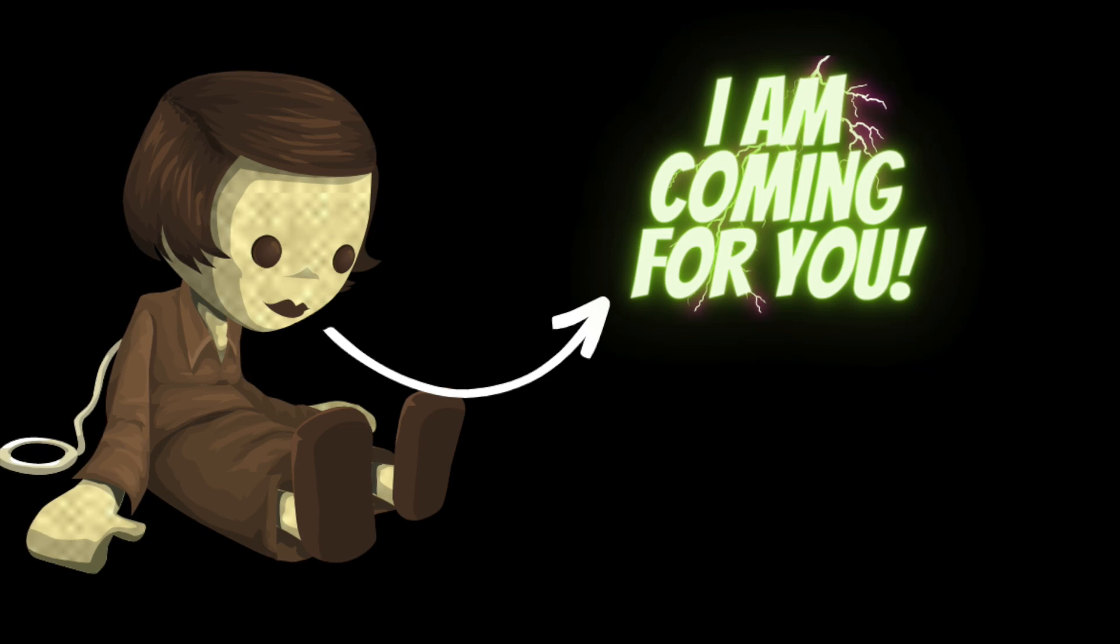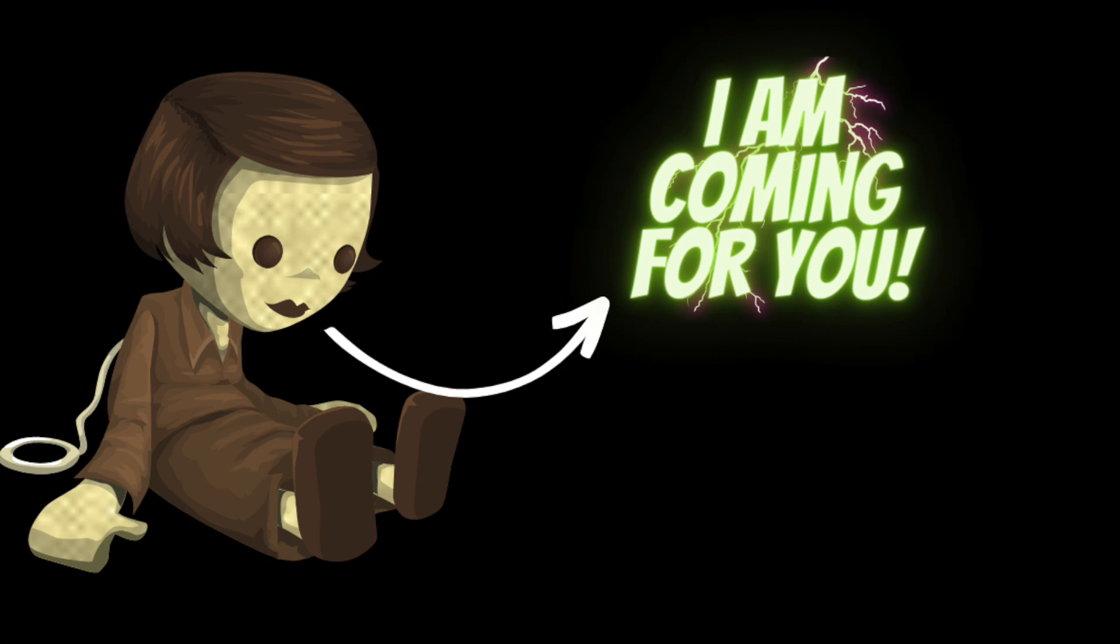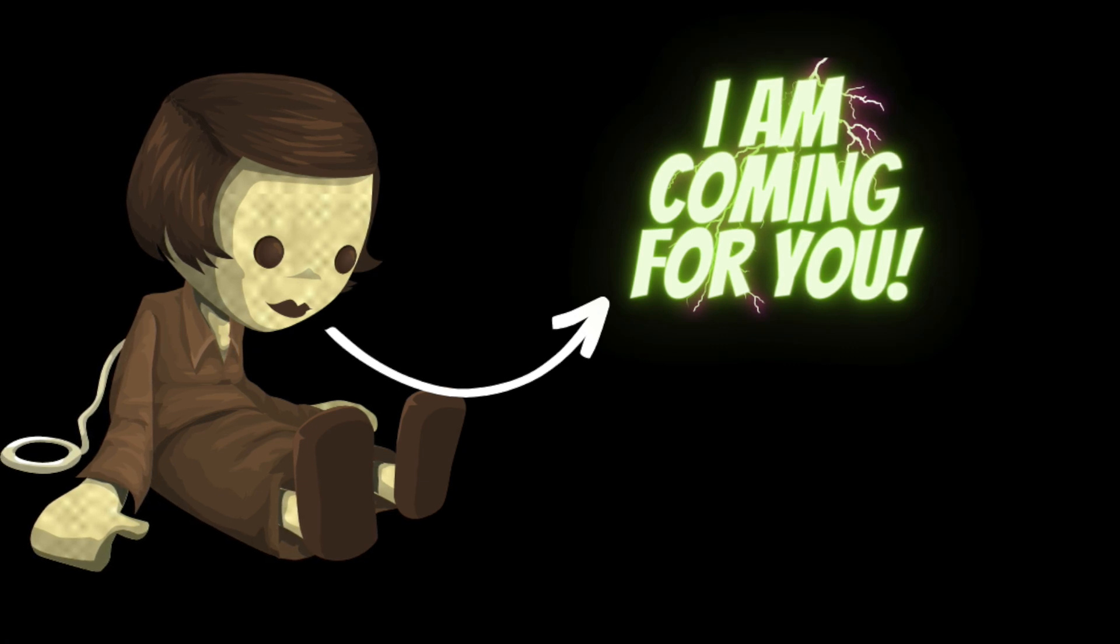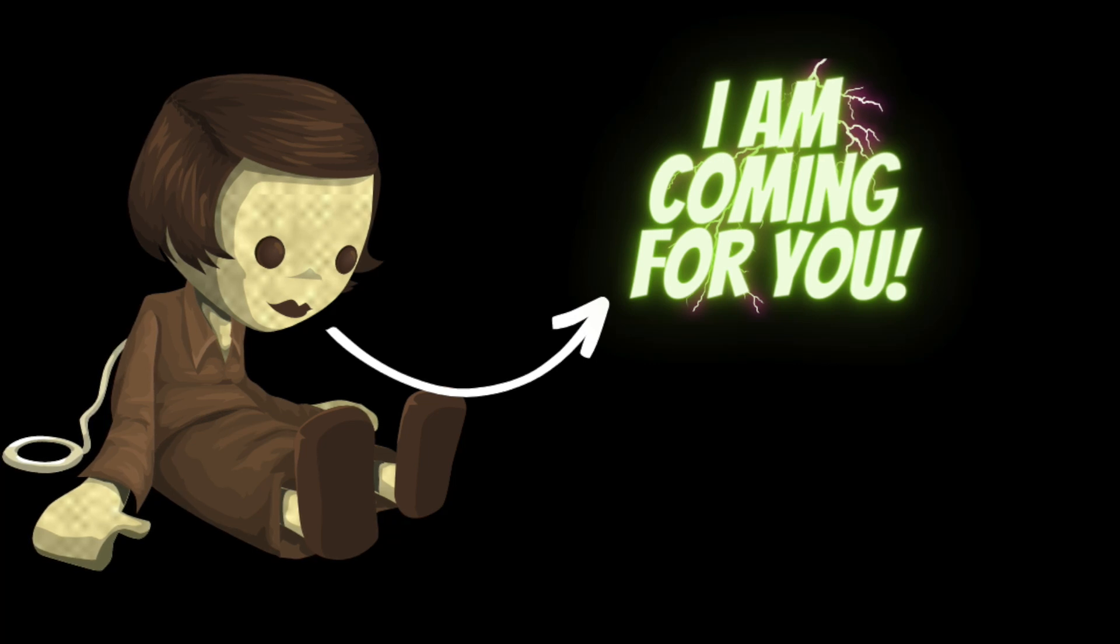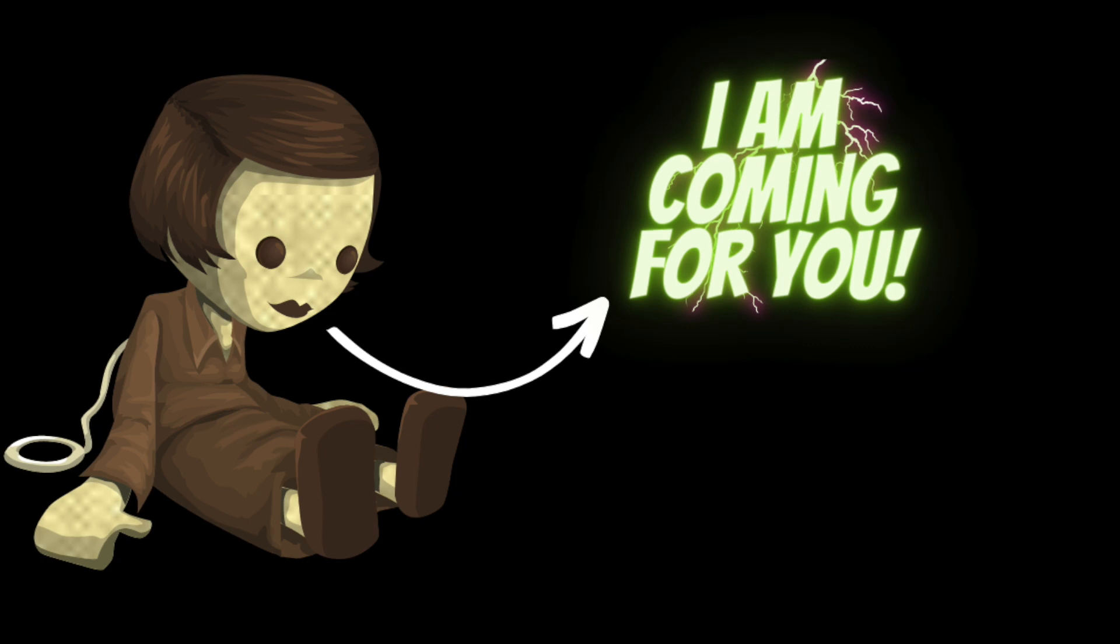One night as she was lying in bed, Sarah heard a faint whispering sound coming from the closet. She strained to hear what it was saying, but it was too quiet to make out. The next morning she decided to investigate. She climbed up to the top shelf of the closet and reached for the doll.